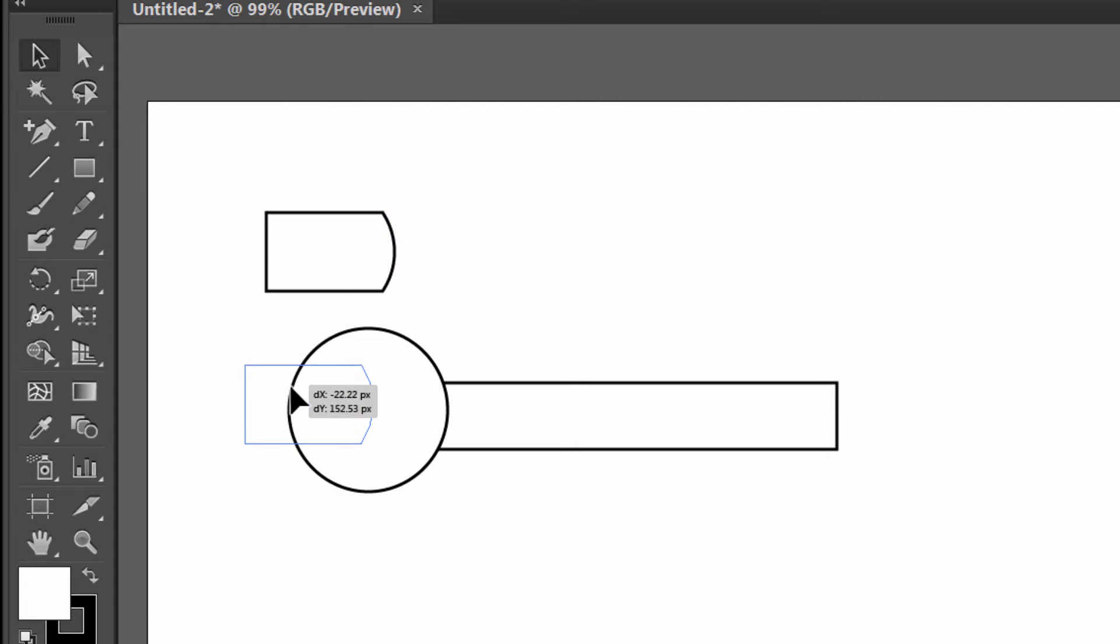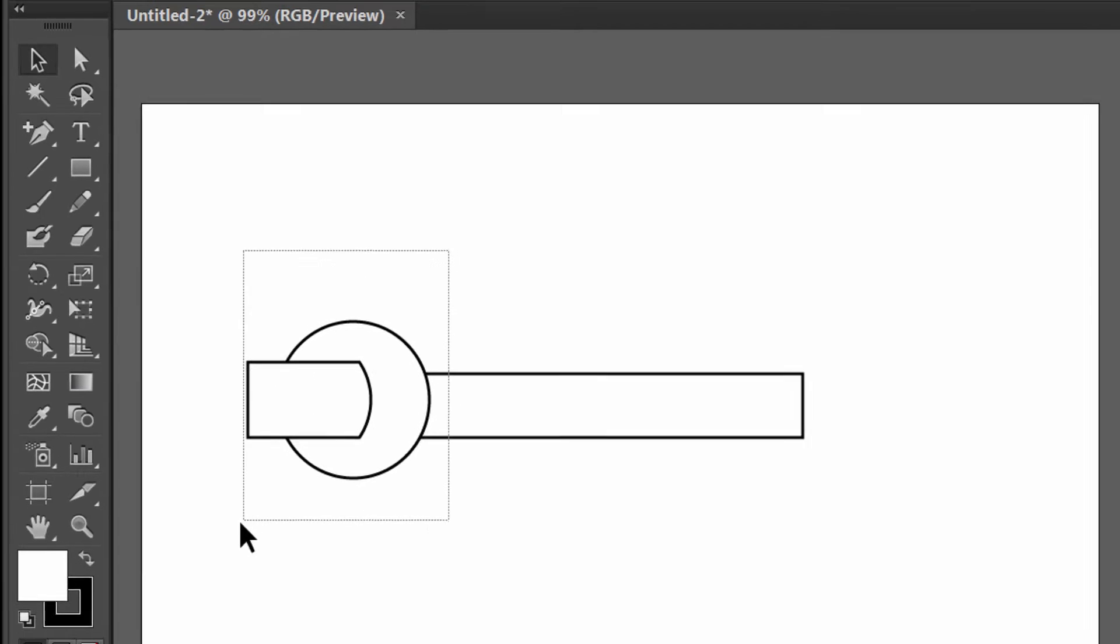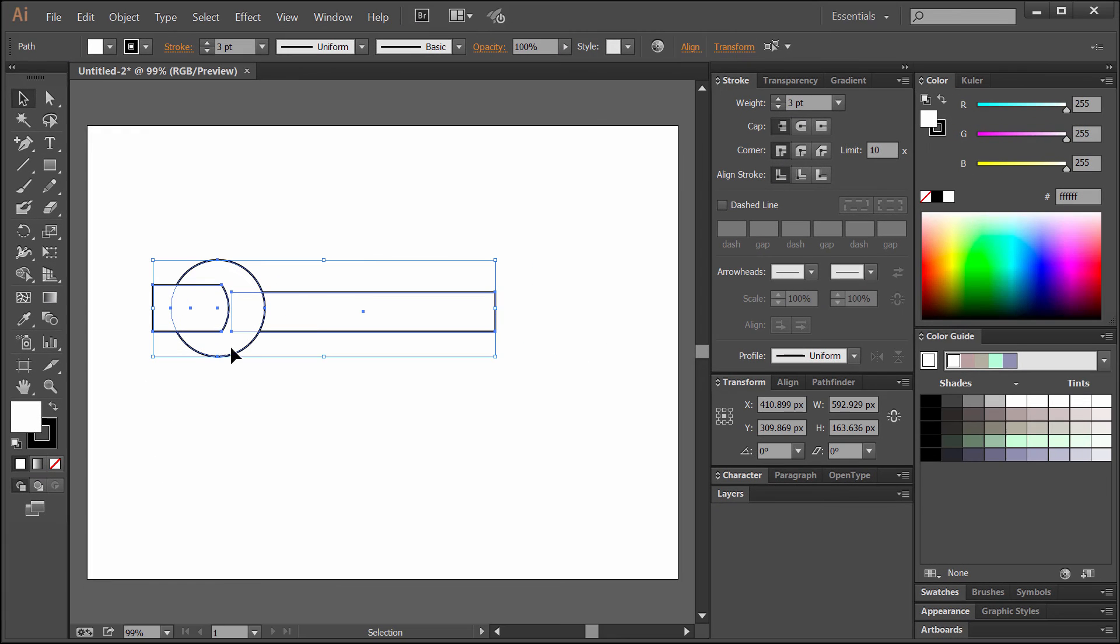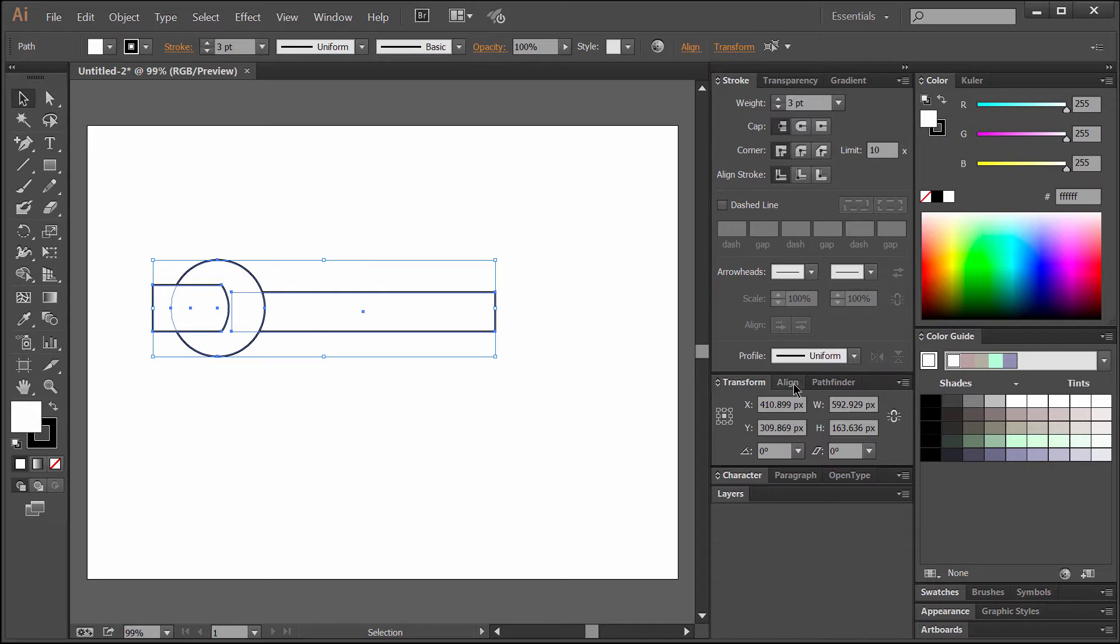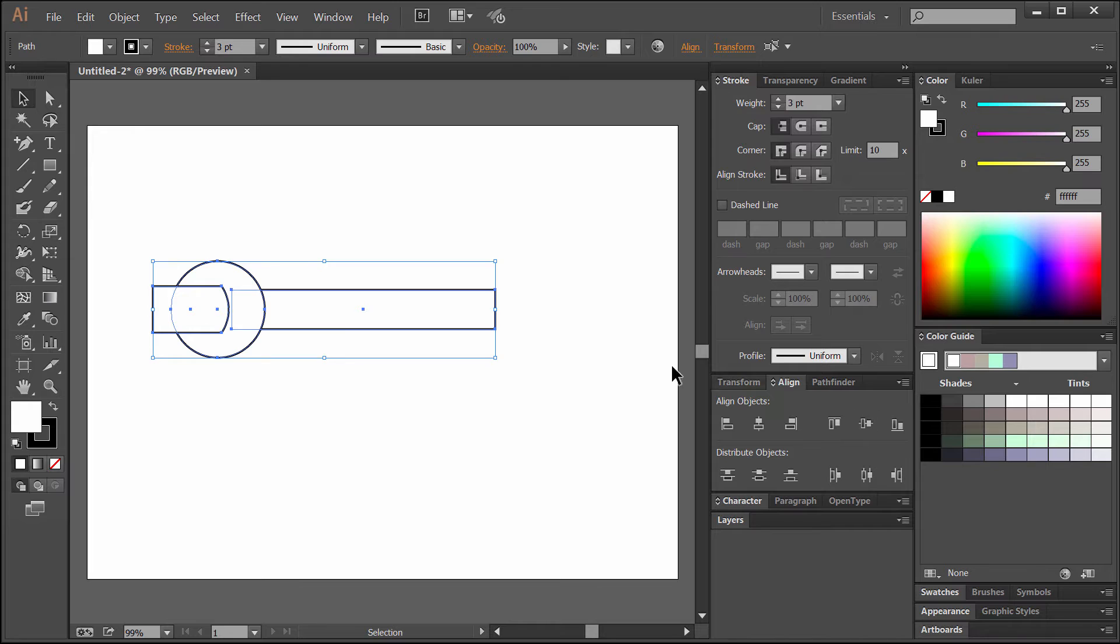We'll drag that shape on top of our other shape. Then we want to drag a selection around all three of these shapes to select all three, and we will go to the align palette and make sure that they're aligned on the vertical axis.